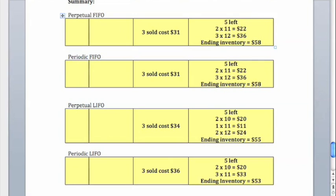Hopefully this ended up providing you with a little bit of extra help regarding these inventory problems for chapter six.